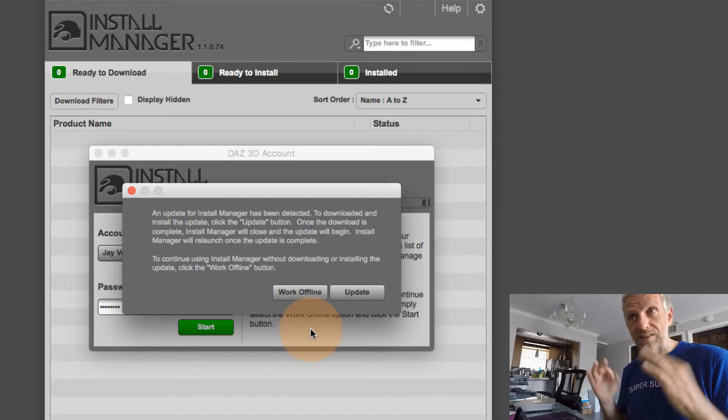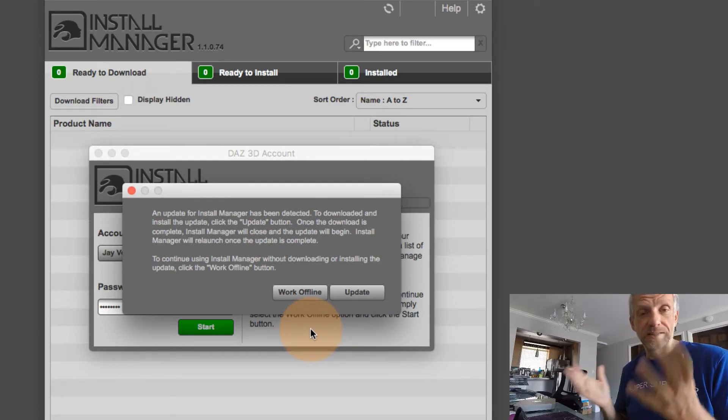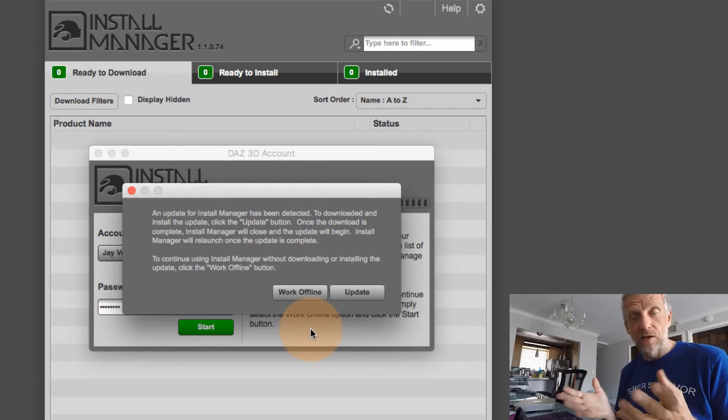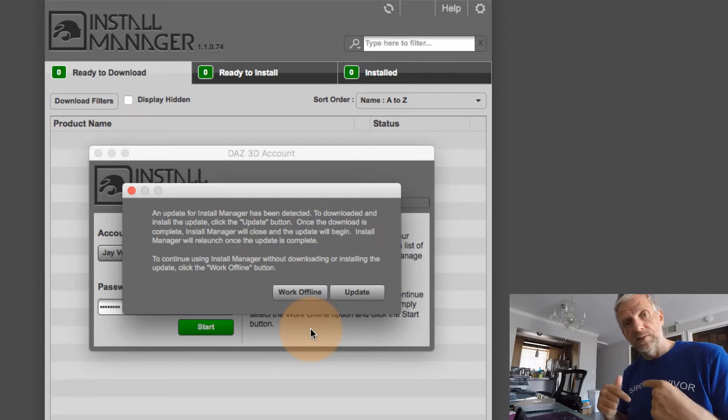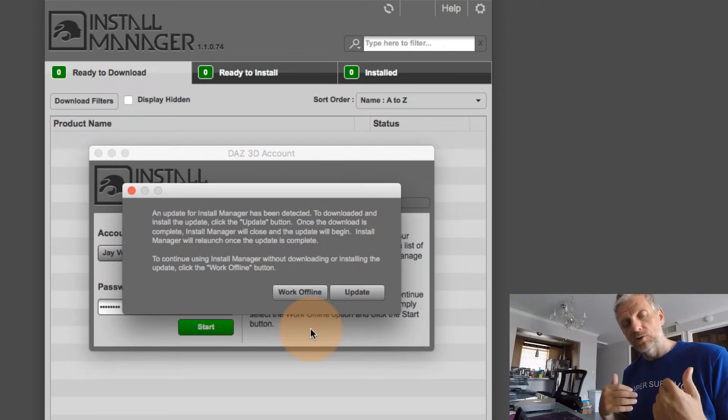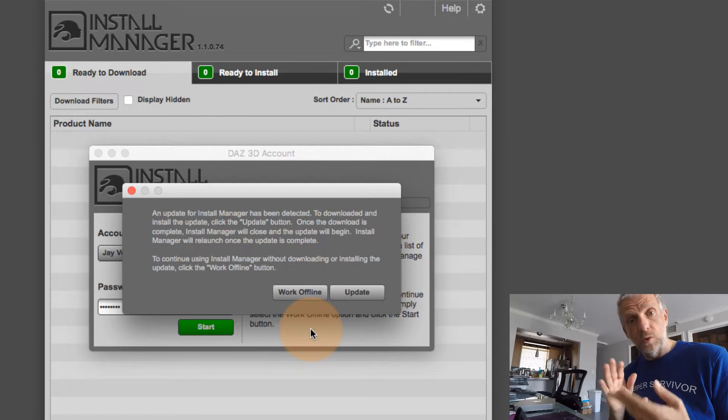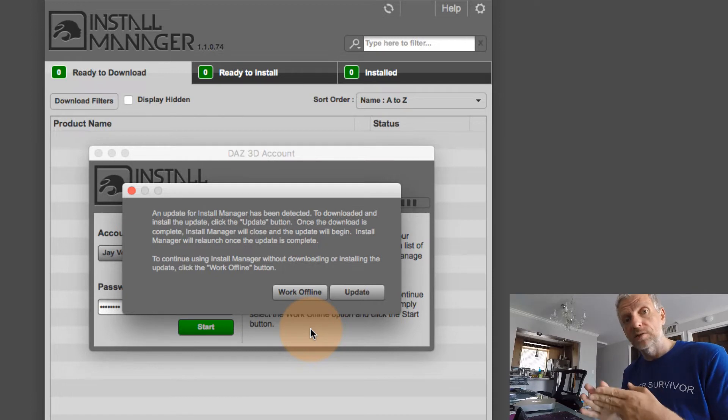An update for Install Manager has been detected. And what they're saying is that without this update to Install Manager applied, I won't be able to update either DAS Studio or any of my content.